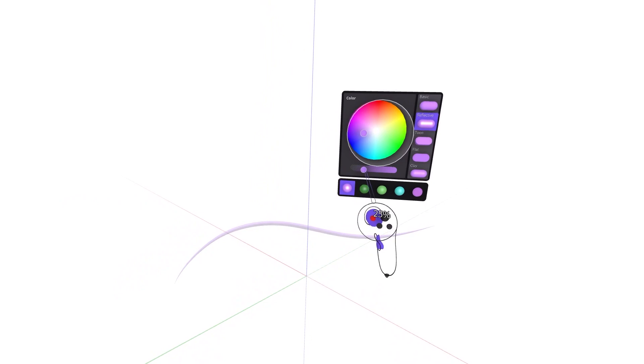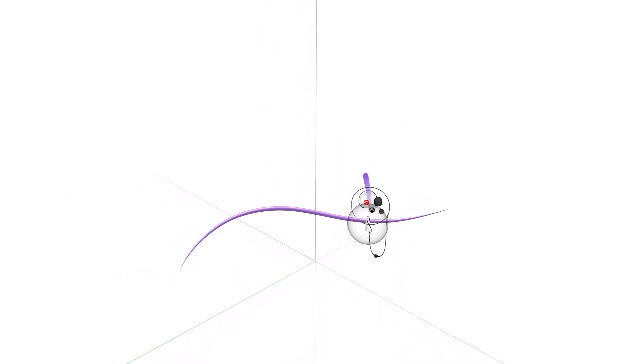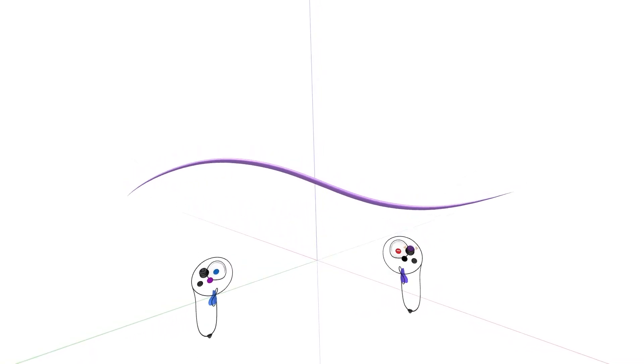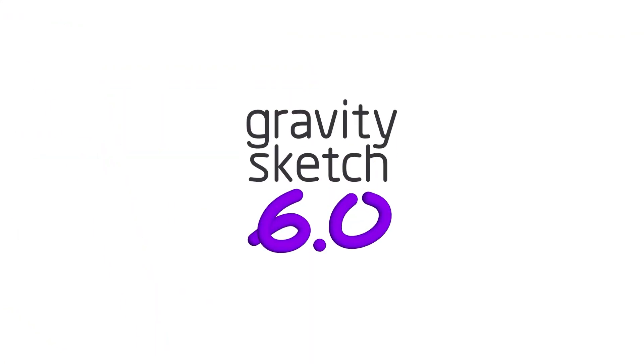Download the latest version of GravitySketch from any VR app store, and be sure to join our Discord community to leave us feedback or make feature requests. Thank you.